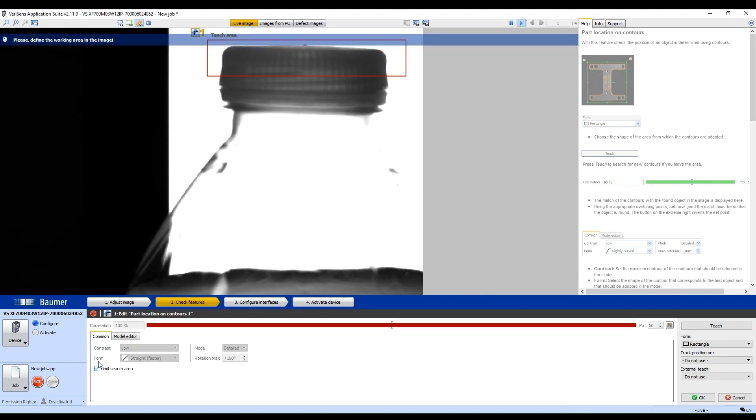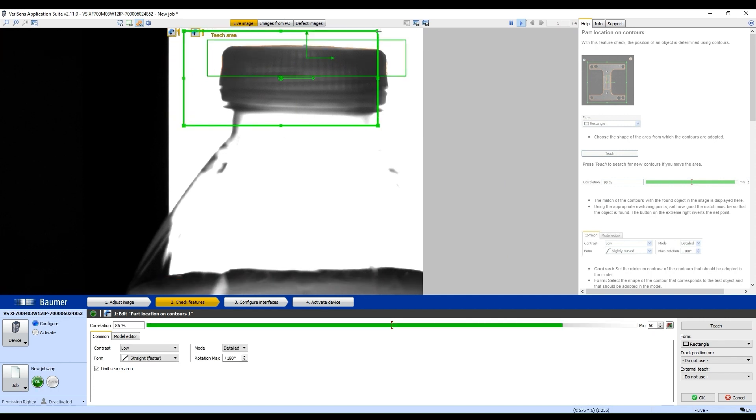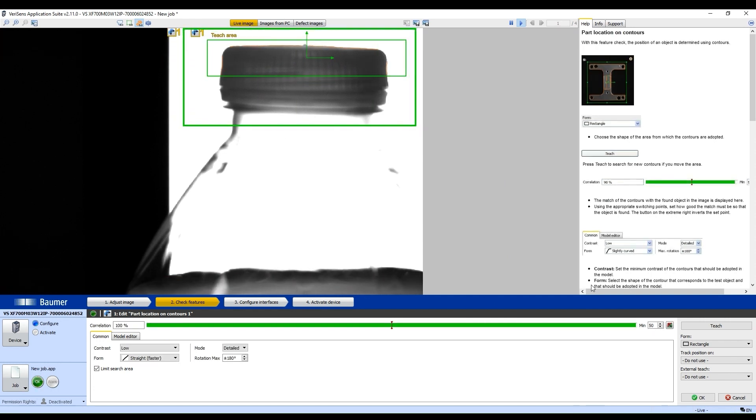I'm going to name it the Search Area, which is like so, and I'm going to click Teach.